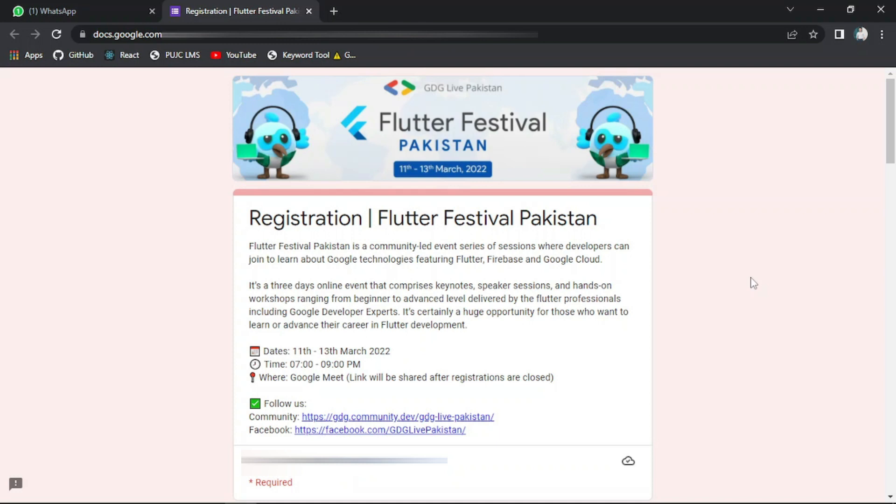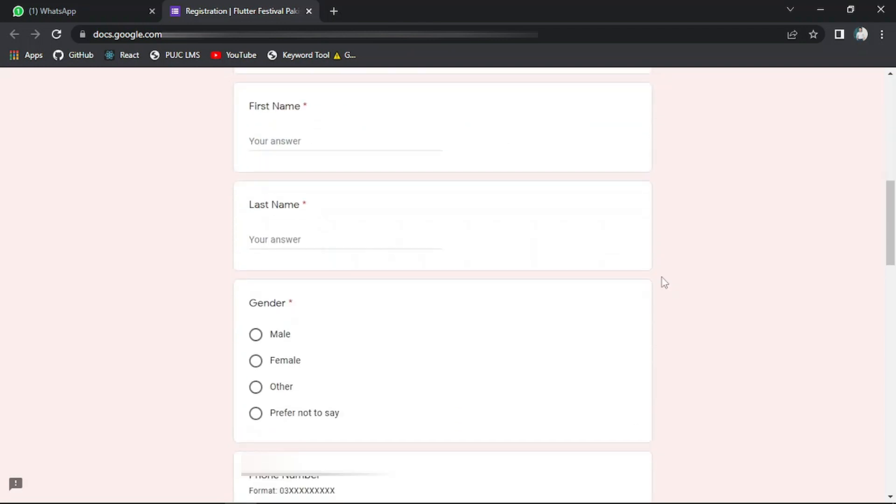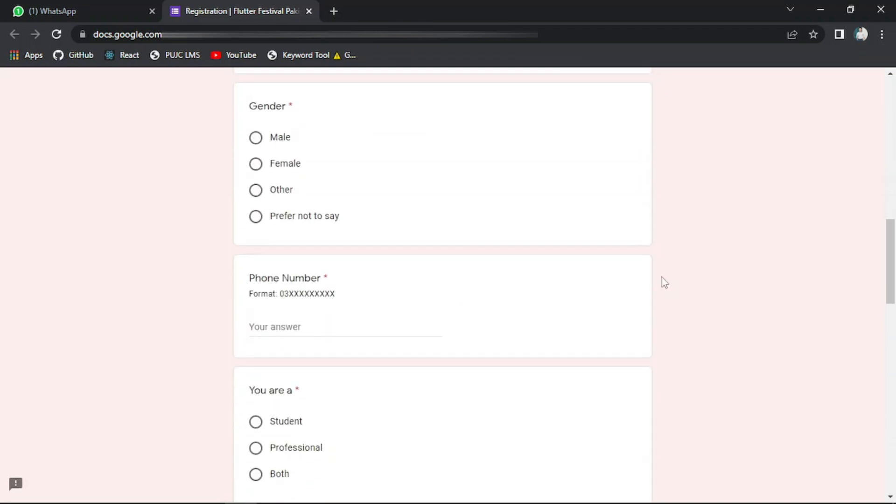Here you just have to provide your email, your first name, your last name, and your gender.